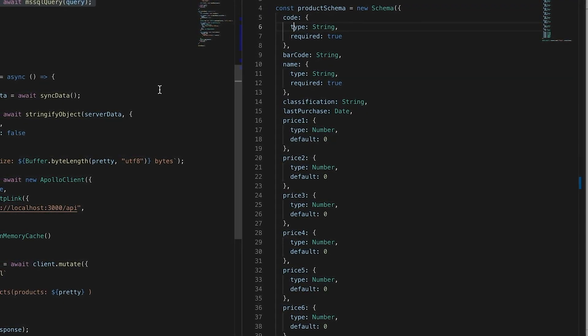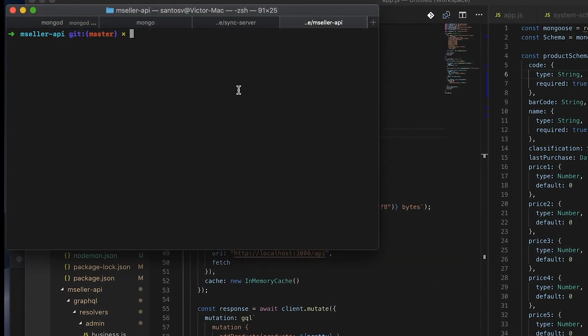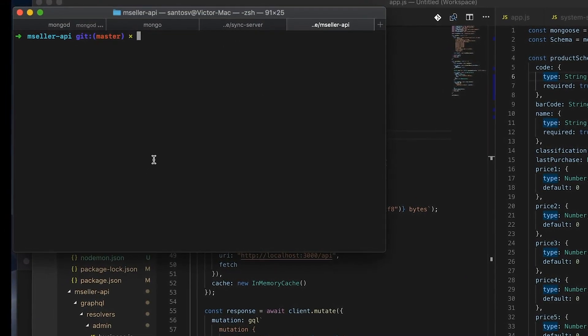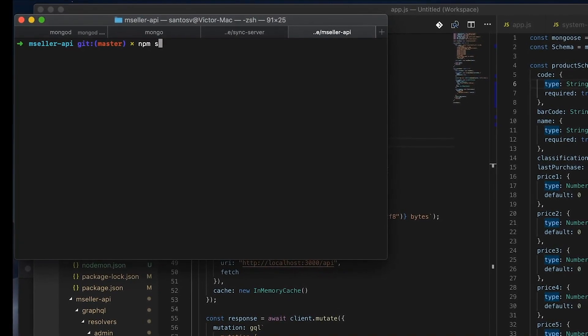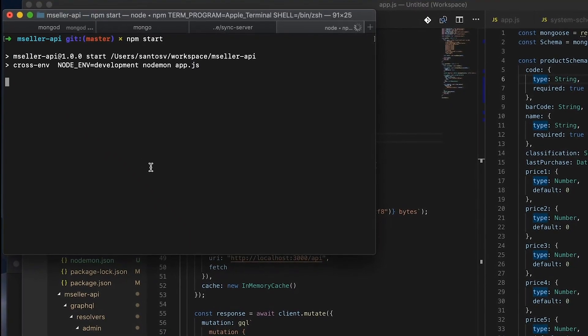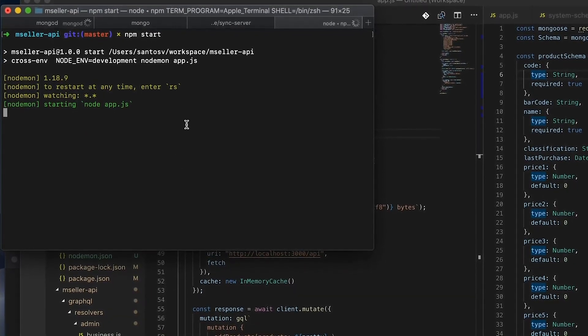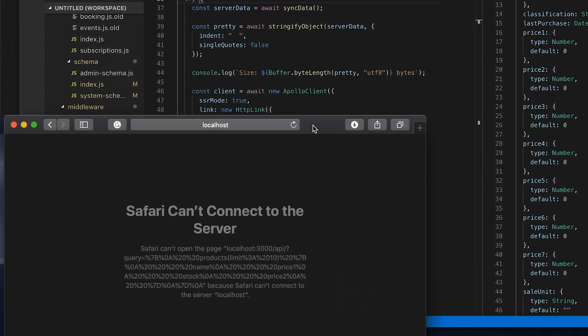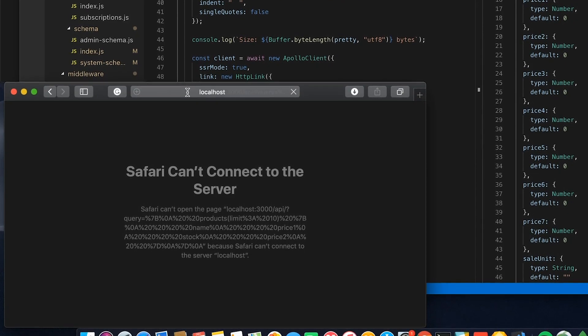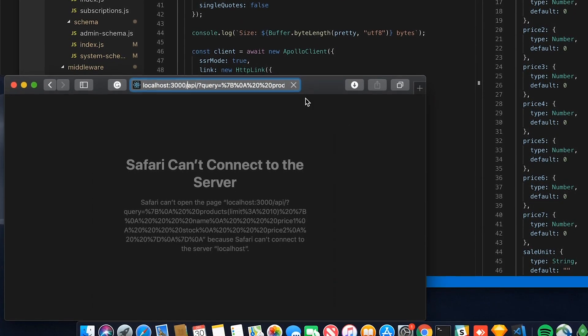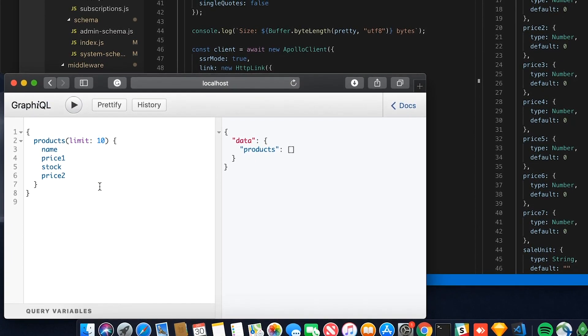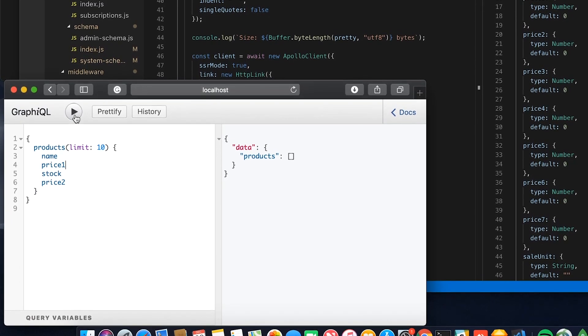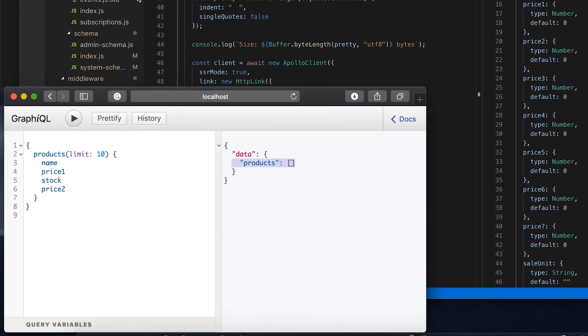So now the first thing that I'm going to do is I'm going to run my server because I'm going to try to see the GraphQL UI. My server is running. I should be able to connect into my localhost API. And there we go. We have the GraphQL interface. We don't have any products, product is empty.